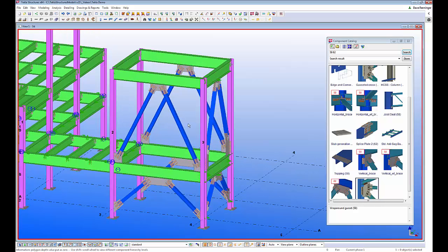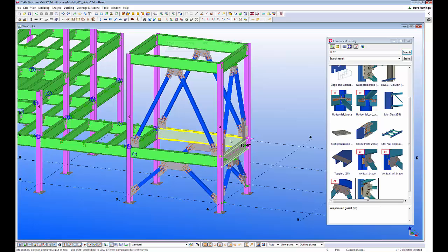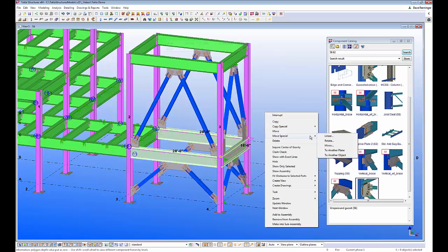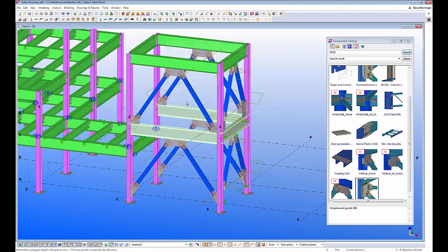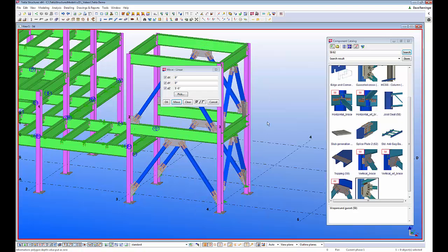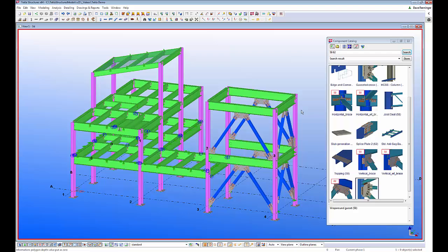Just like we saw with the column rotation change, the same thing applies with revised elevation framing. This can be really time-consuming, especially in a bay with bracing. I'll select some of these beams and move them up five feet in the Z direction. When those beams move up, all the bracing connections automatically update with that revised framing as well.